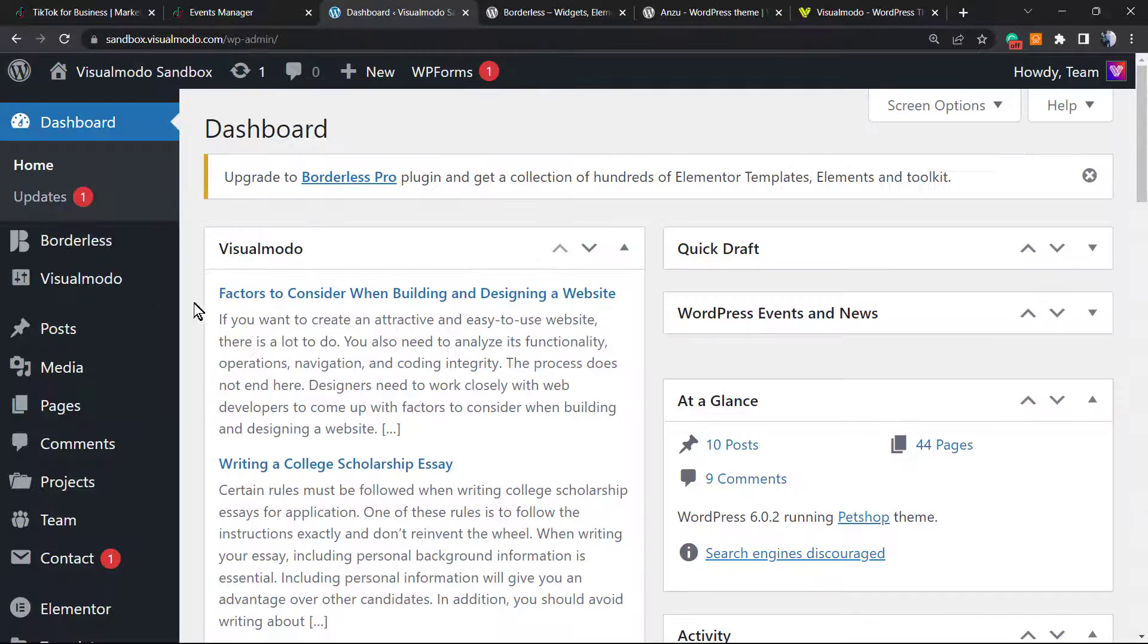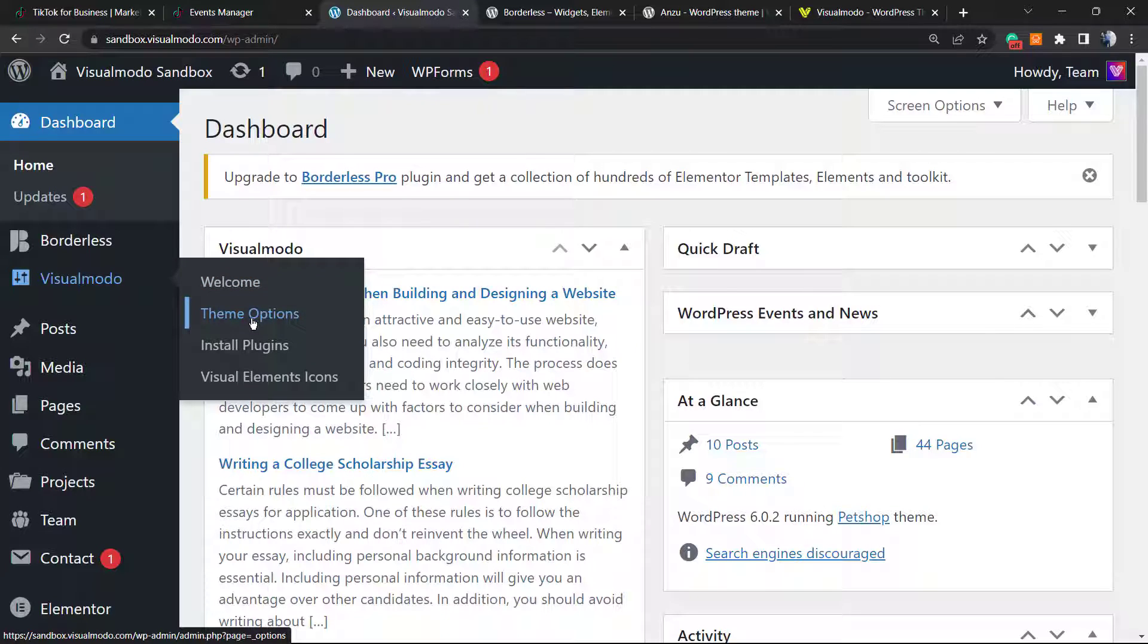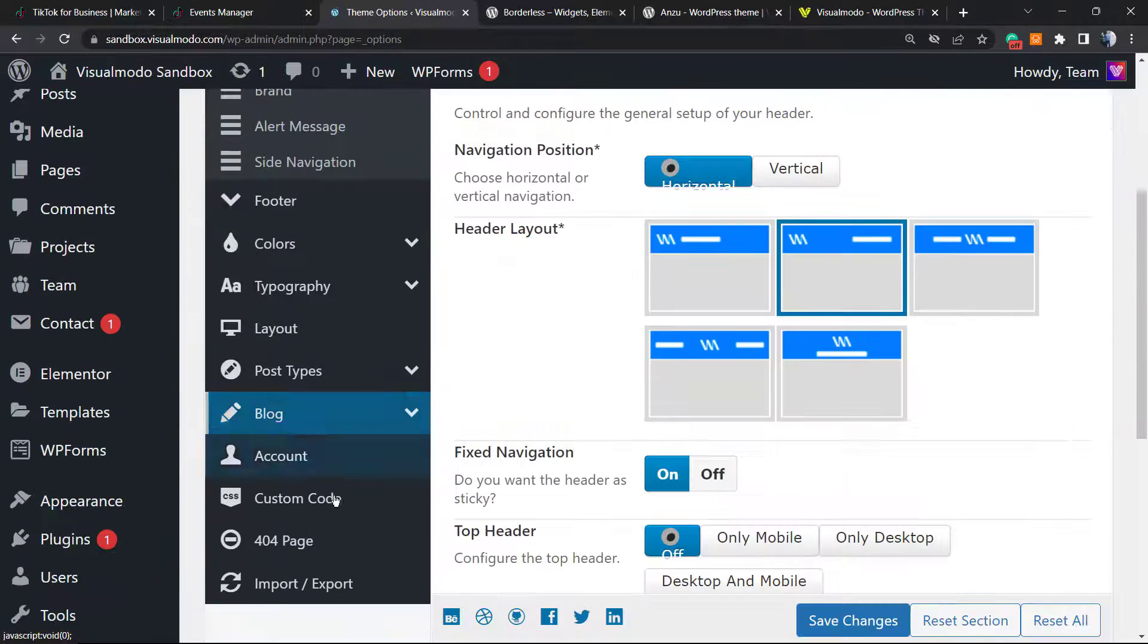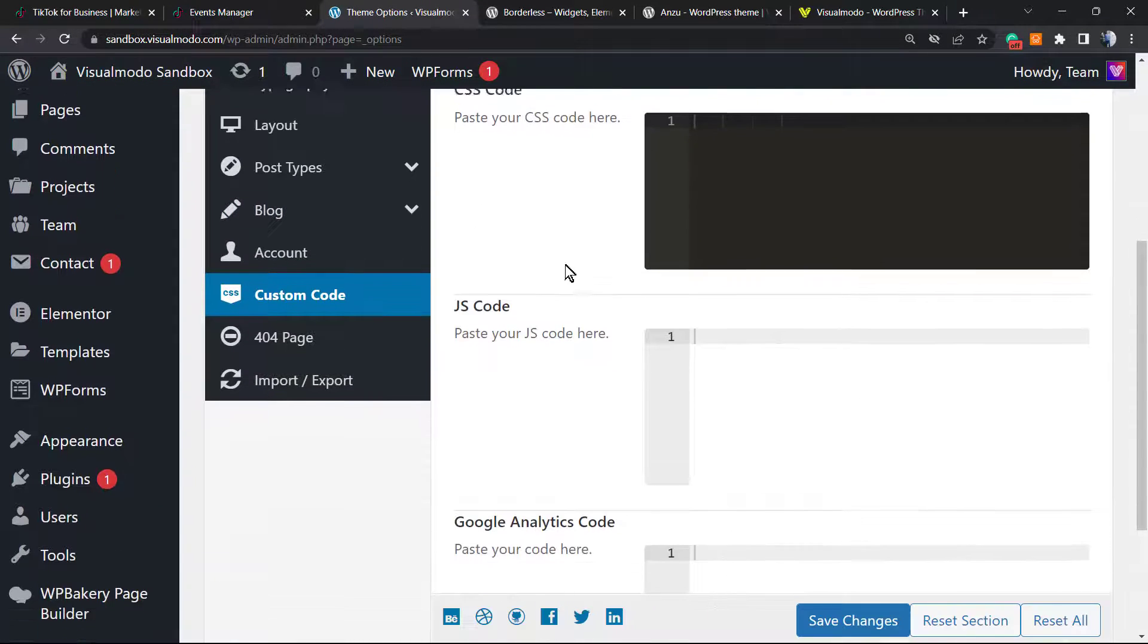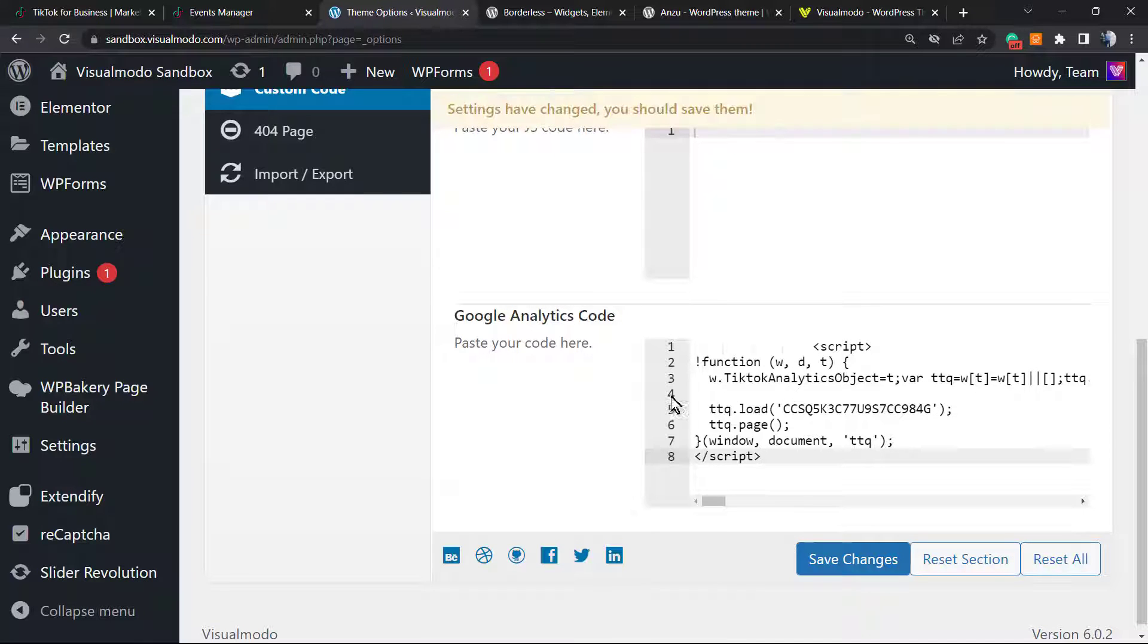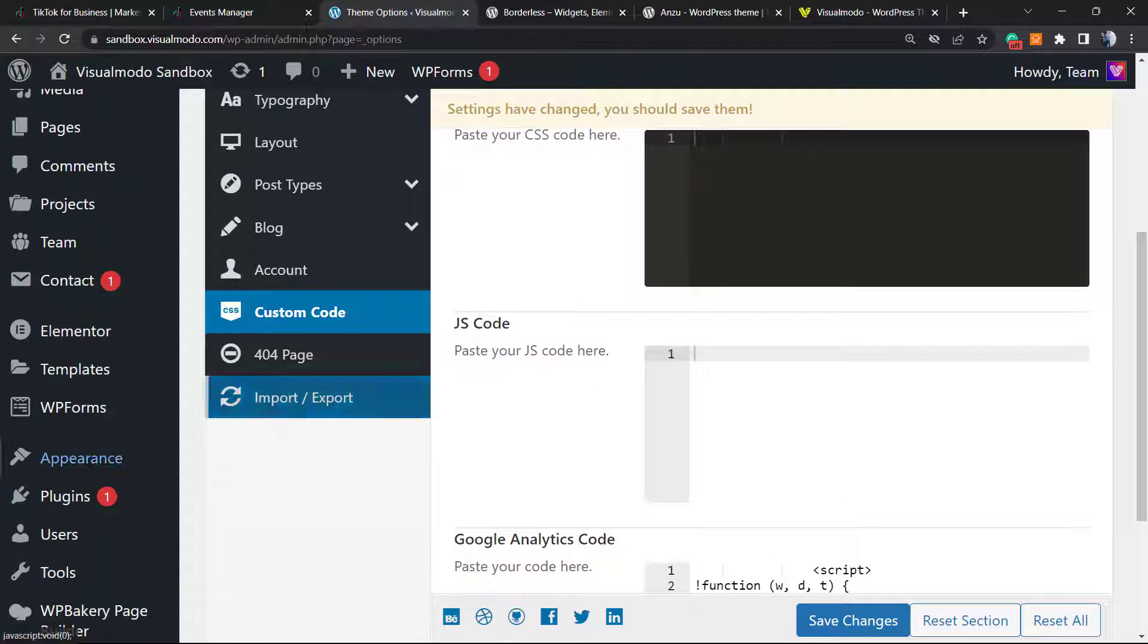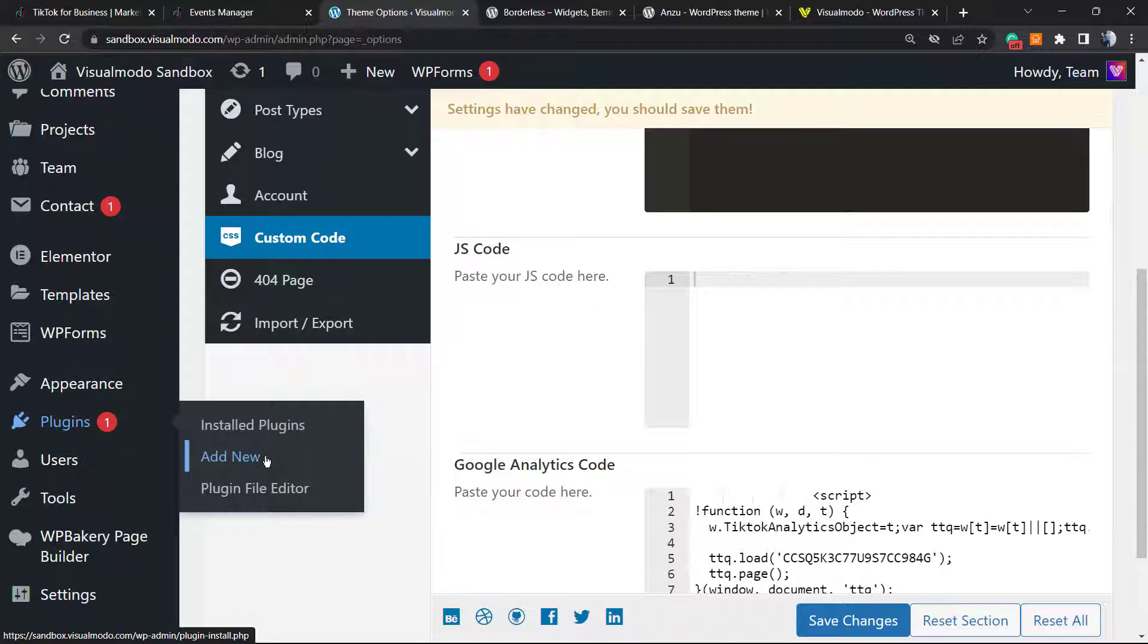If you are using any Visual Model WordPress theme, you're going to have the Visual Model or Anzu tabs and can apply custom codes on your theme options panel using the custom code. Right here into the Google Analytics code, it's a head section. You can apply the code right here and save changes. But if you are not using a Visual Model WordPress theme yet, go to your WordPress dashboard, Plugins, Add New.